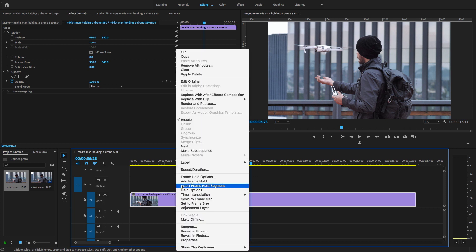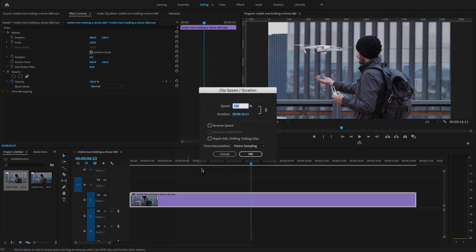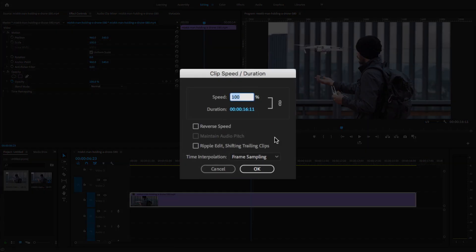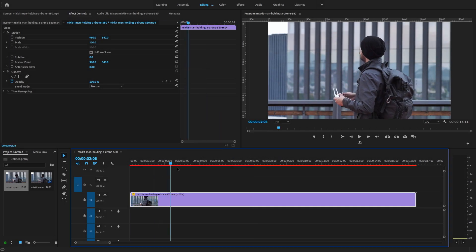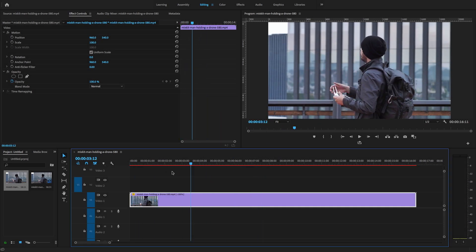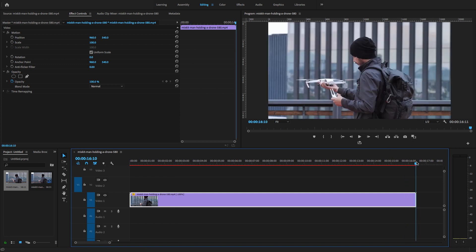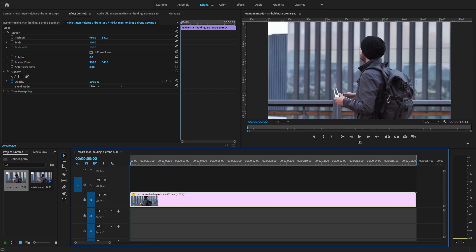Right-click here and go to the Speed and Duration option. A dialog box will pop up — Clip Speed Duration. Simply check the Reverse Speed option and click OK. Now this clip is reversed. I'm going to render this clip first — select in point and out point and hit render.